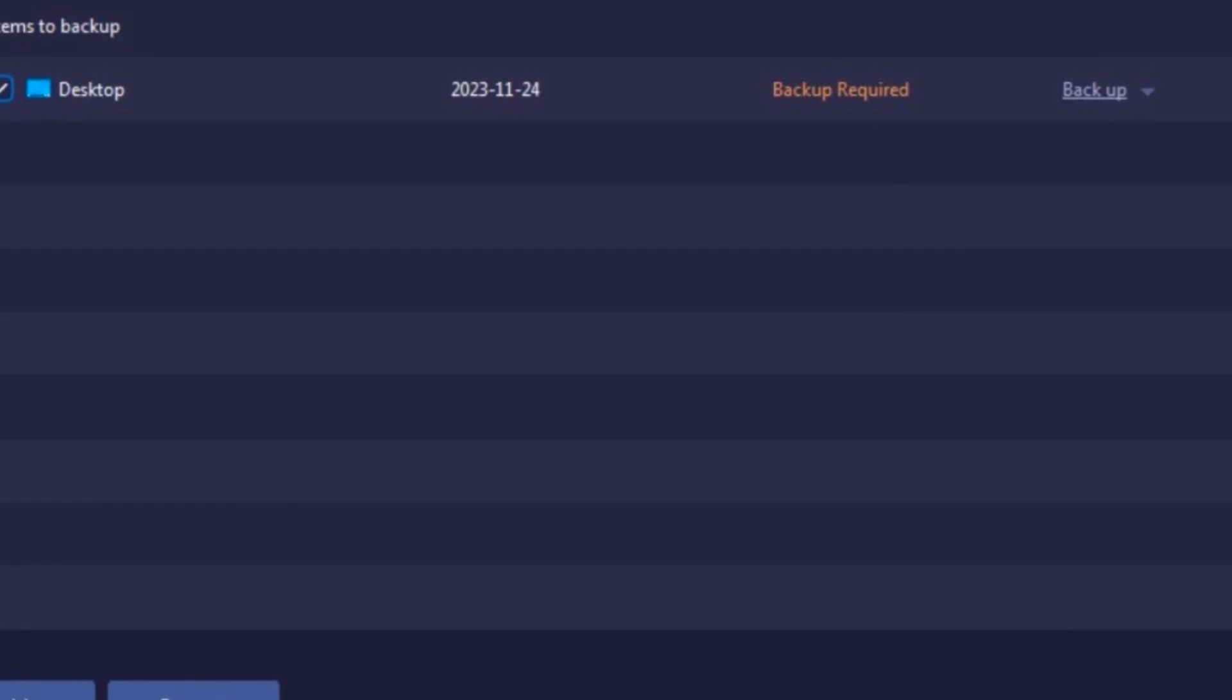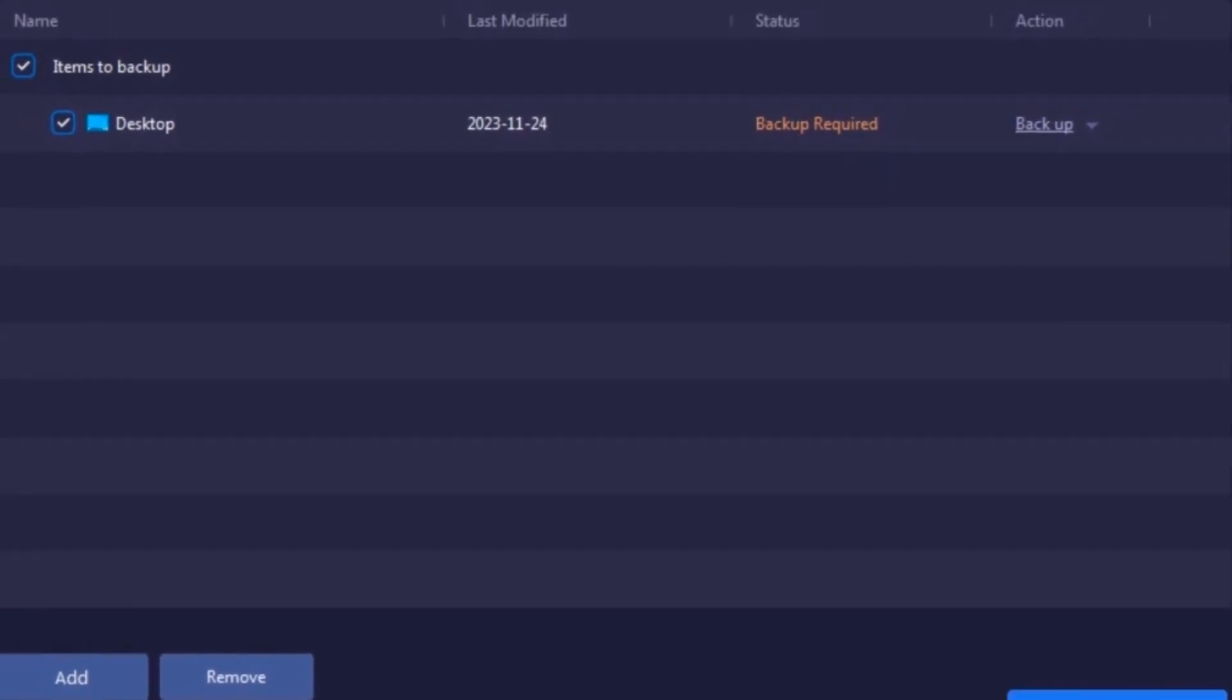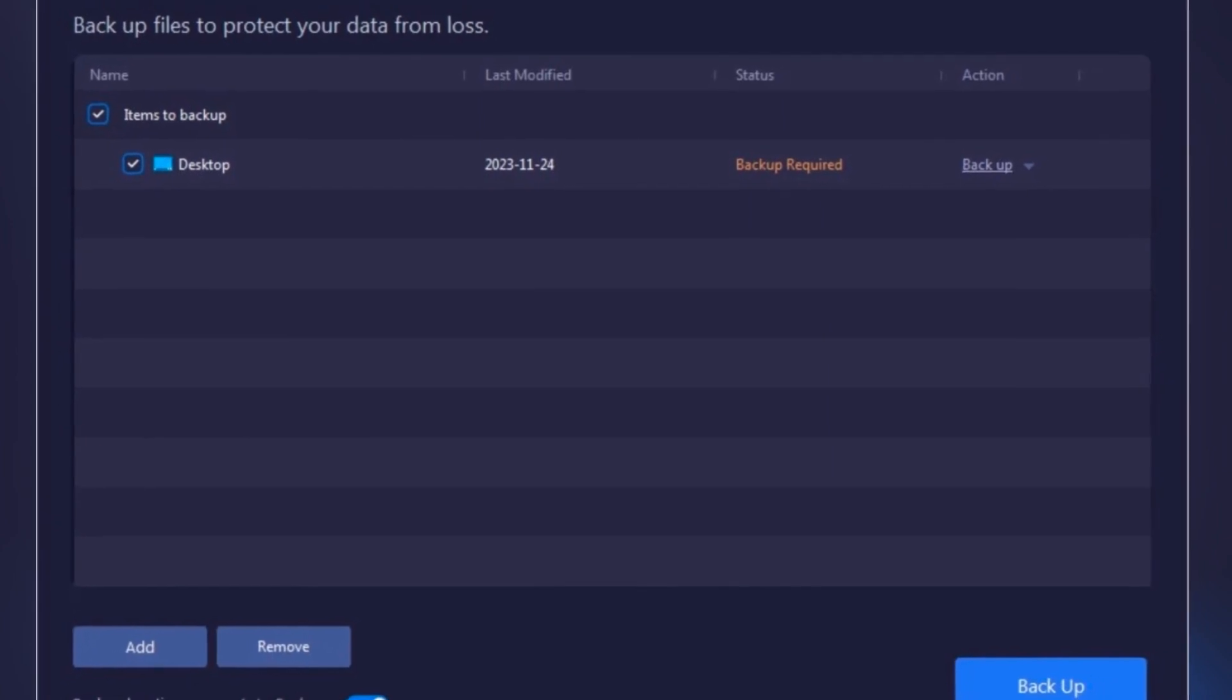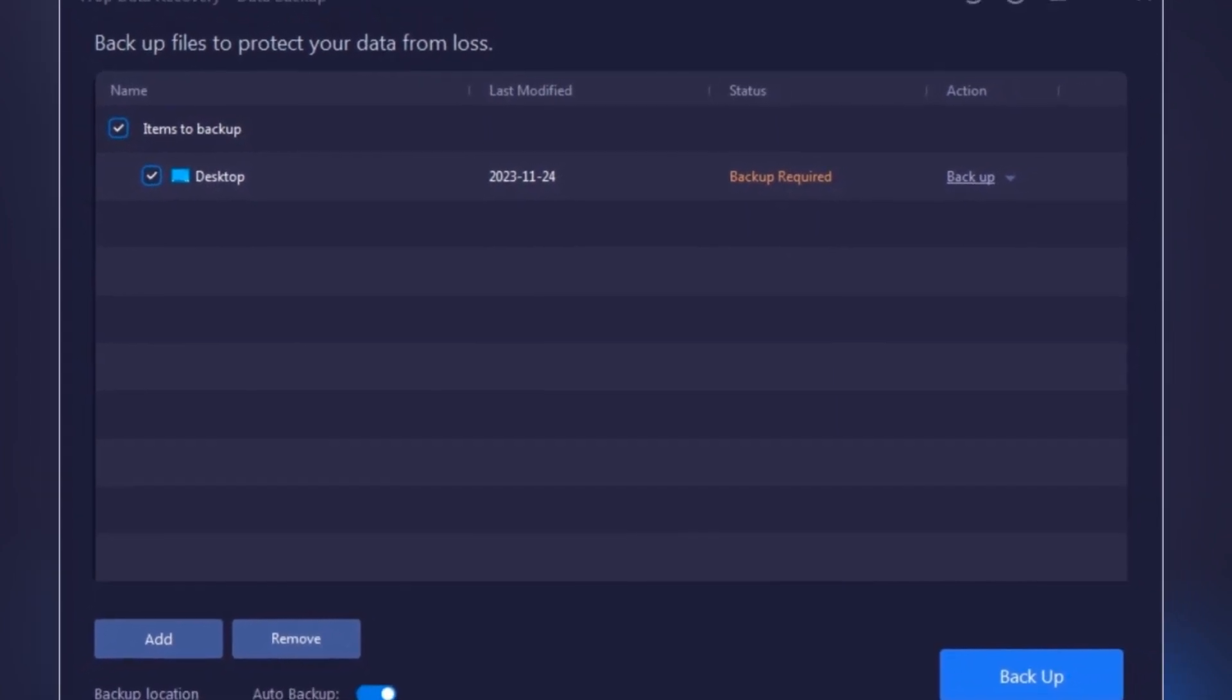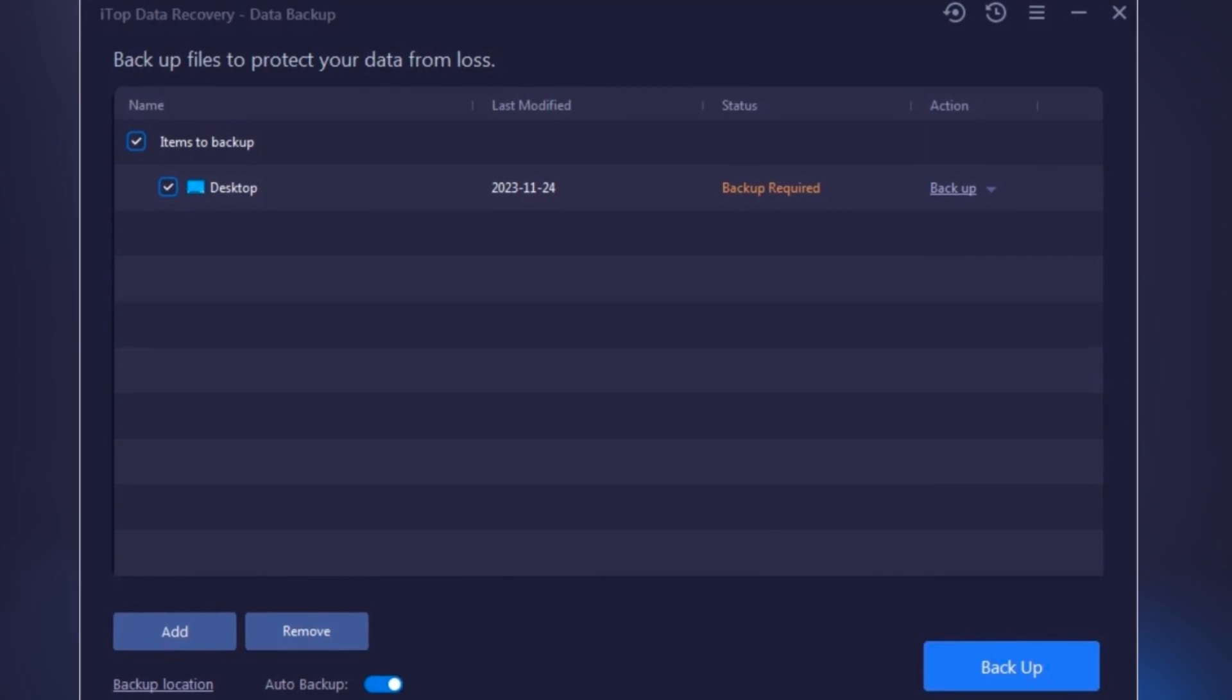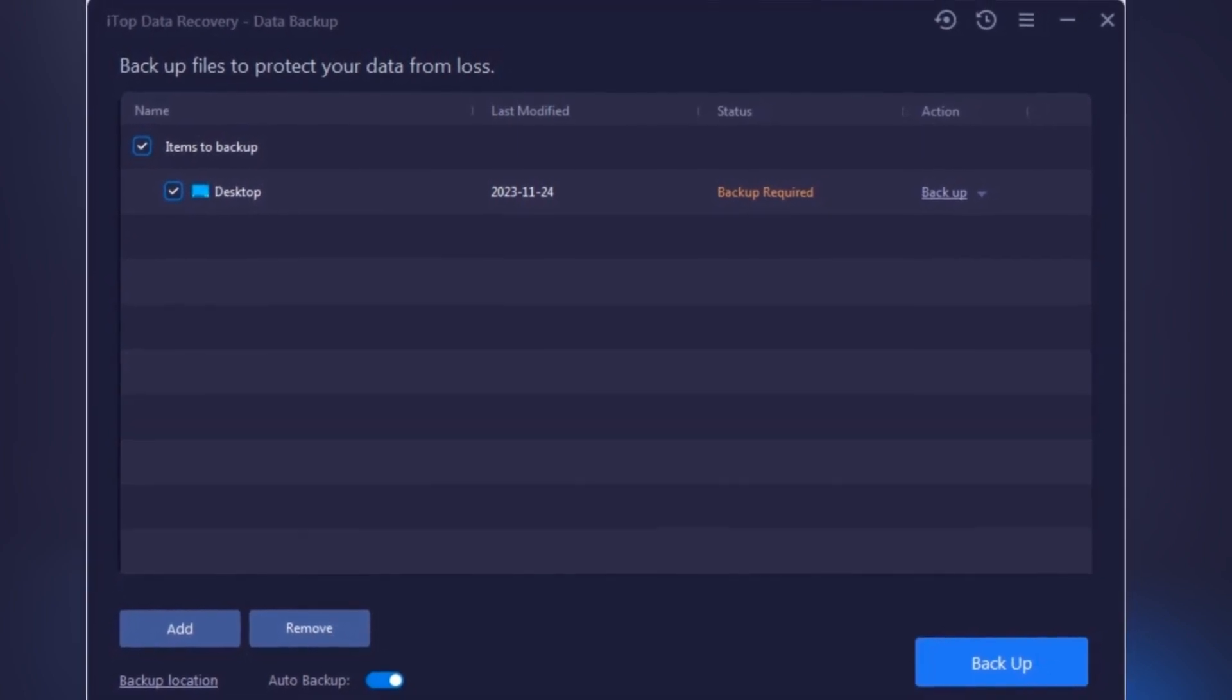And to all the skeptics out there, I know what you're thinking. But what about my really sensitive files? Security is a top priority with ITOP Data Recovery. It ensures that your data recovery process is safe and private, keeping your files confidential.